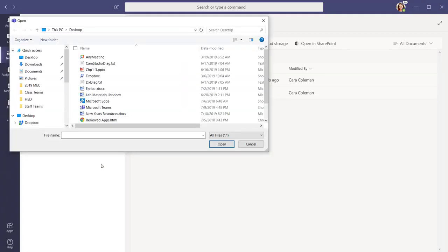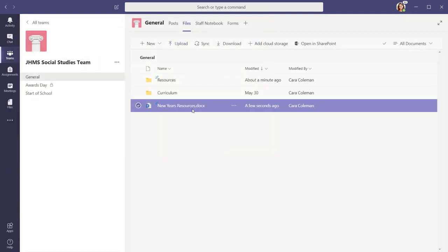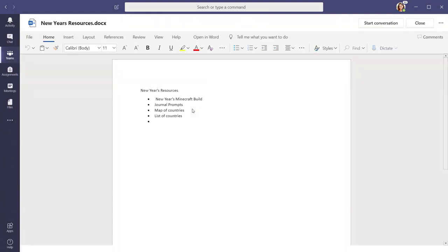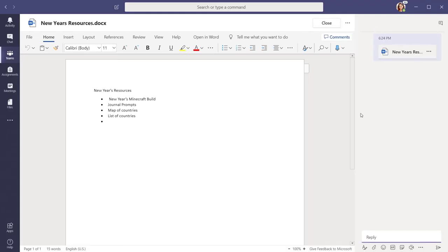As a school leader, you can develop a document where teachers may collaborate and develop a shared resource for a common lesson. To collaborate in real-time from remote locations, you can select Start Conversation. This will open a conversation window where teachers can discuss and work together.